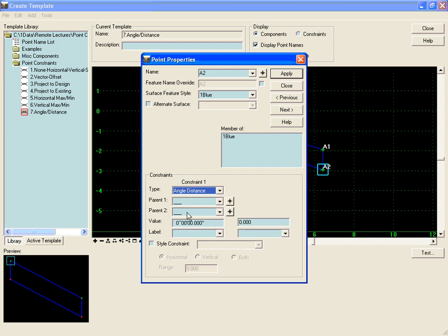With the addition of an angle distance constraint, there is no constraint two because the angle distance constraint will fully constrain the point in the horizontal and the vertical.